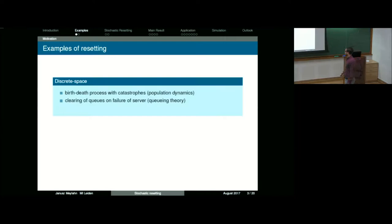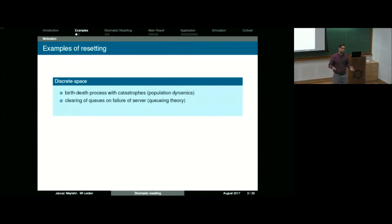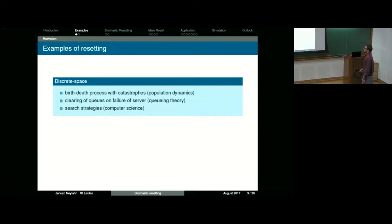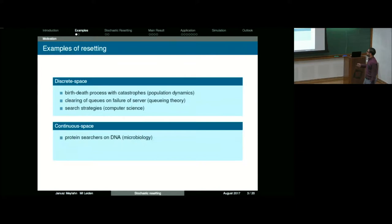Another area where this might be useful is queuing theory. You can imagine a server receiving customers; a queue builds up, and at some point the server fails. The way the system deals with this in some cases is to clear the whole queue, fix the server, and open up again once it is fixed. Another area where resetting has been used to optimize search strategies is in computer science — if you're looking for pages on the internet, you can use this resetting idea to find a quicker search algorithm.